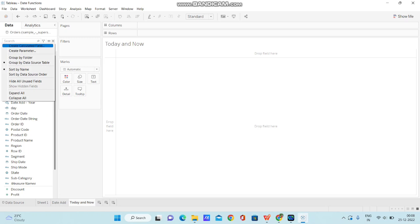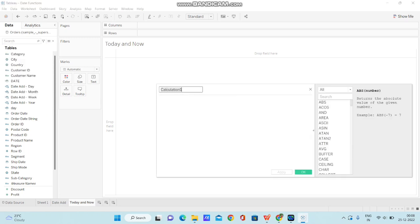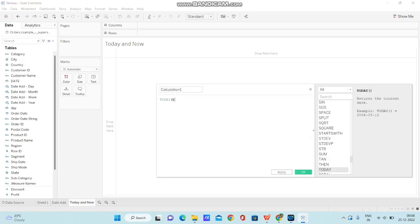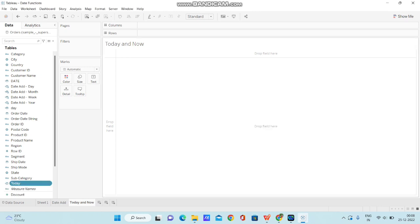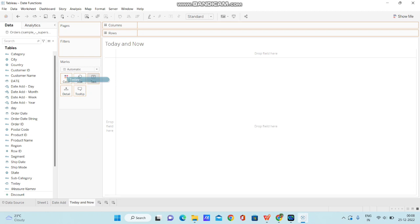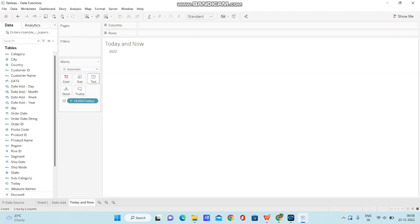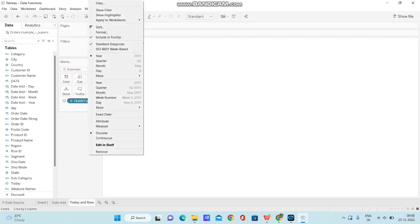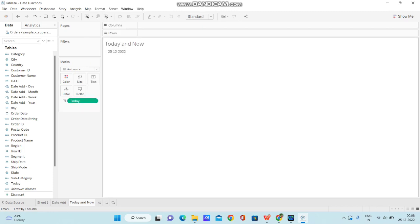So, let me create a calculated field. I am going to just type in TODAY and rename the calculation as TODAY. I am clicking on OK. Now, let me bring this calculation to text and convert this date to exact date. Now, today's date is 25-12-2022 and we got the same date.